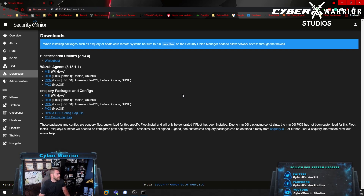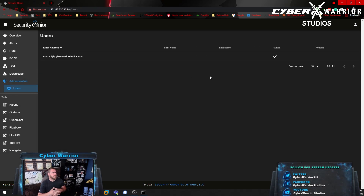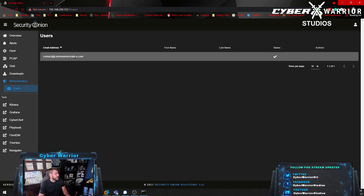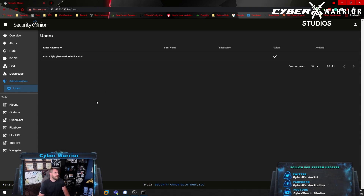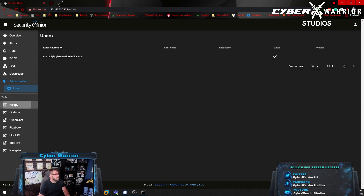Next we have Administration, and in here is just the list of users and their information within the system — that's it. You can't do anything else; it literally just lists out all your users. Probably next week I'll show you how to add users and configure all their information.